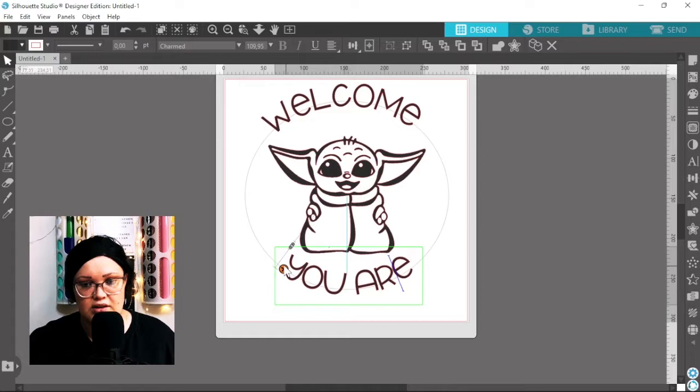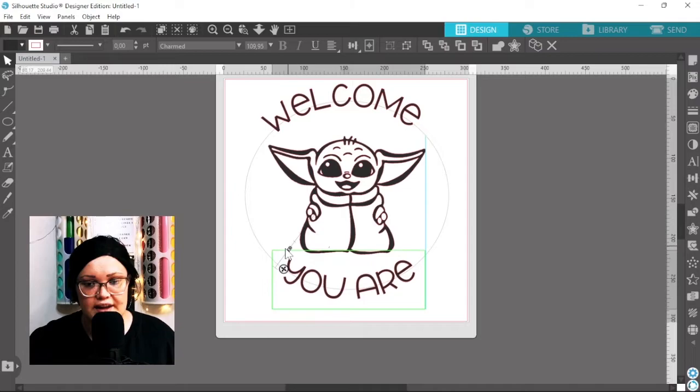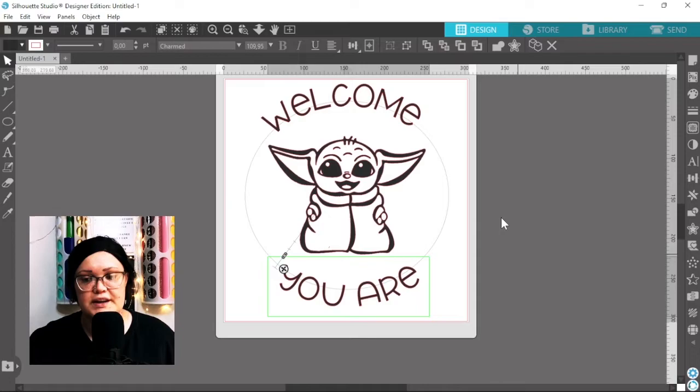There we go, that looks good. Okay, then I'm just going to use the slider over here to pull it further away from the circle. I think that looks pretty good.